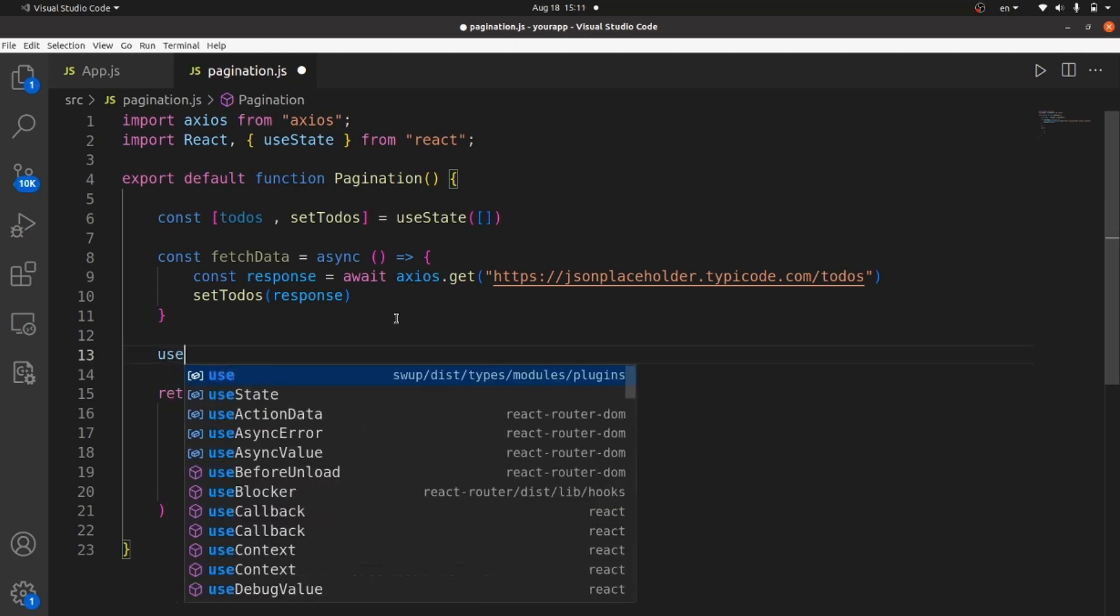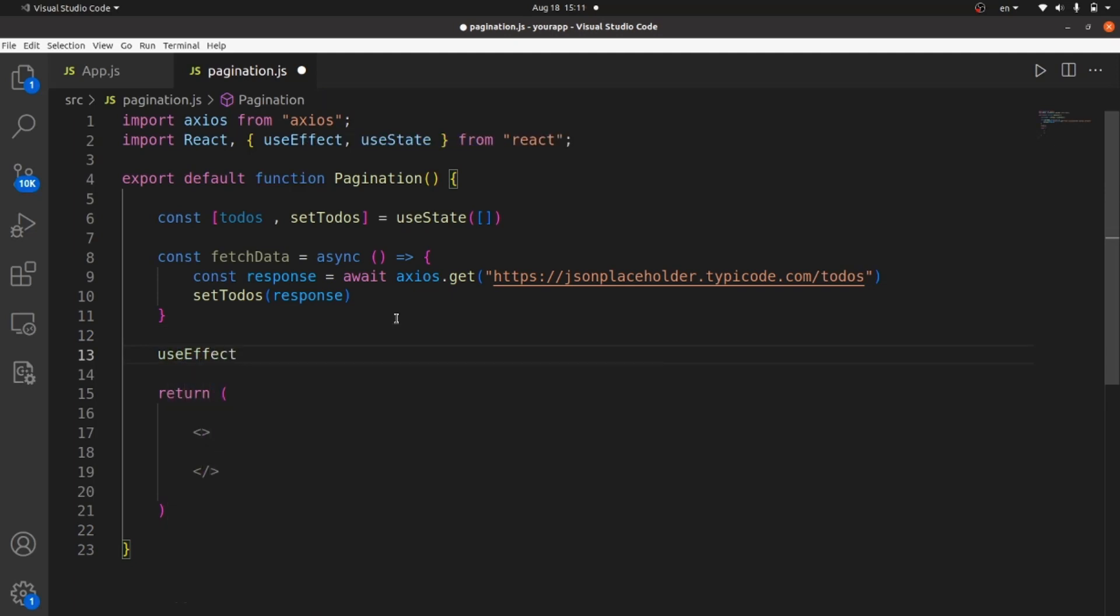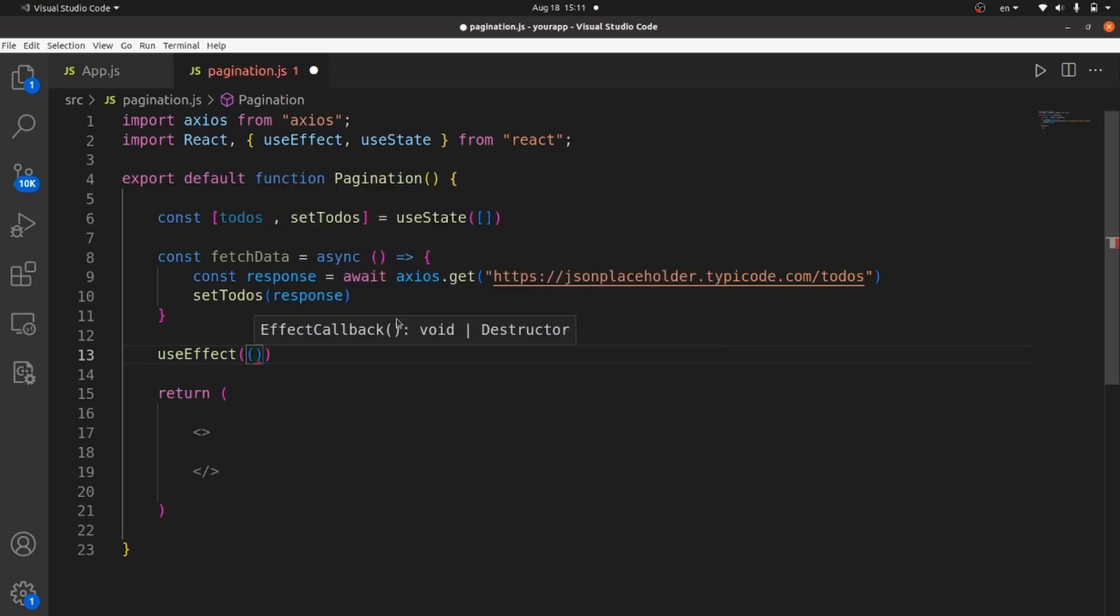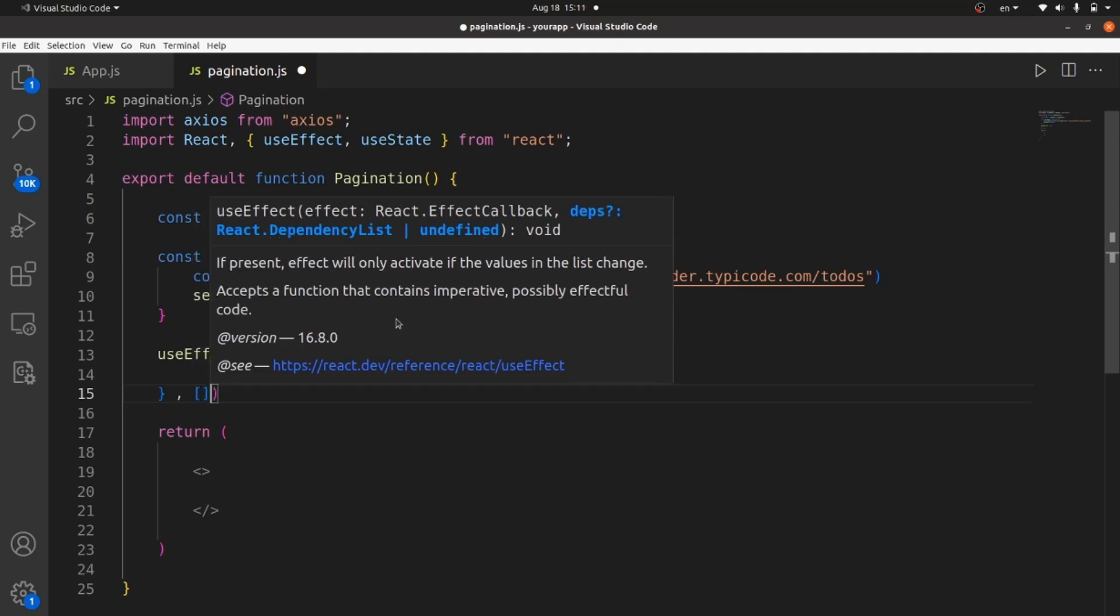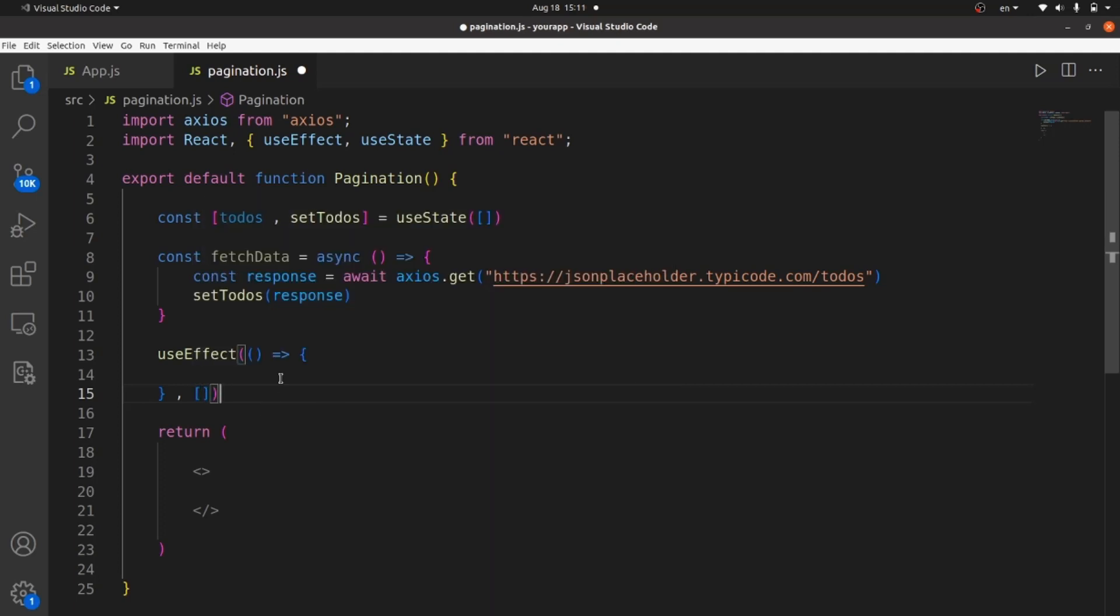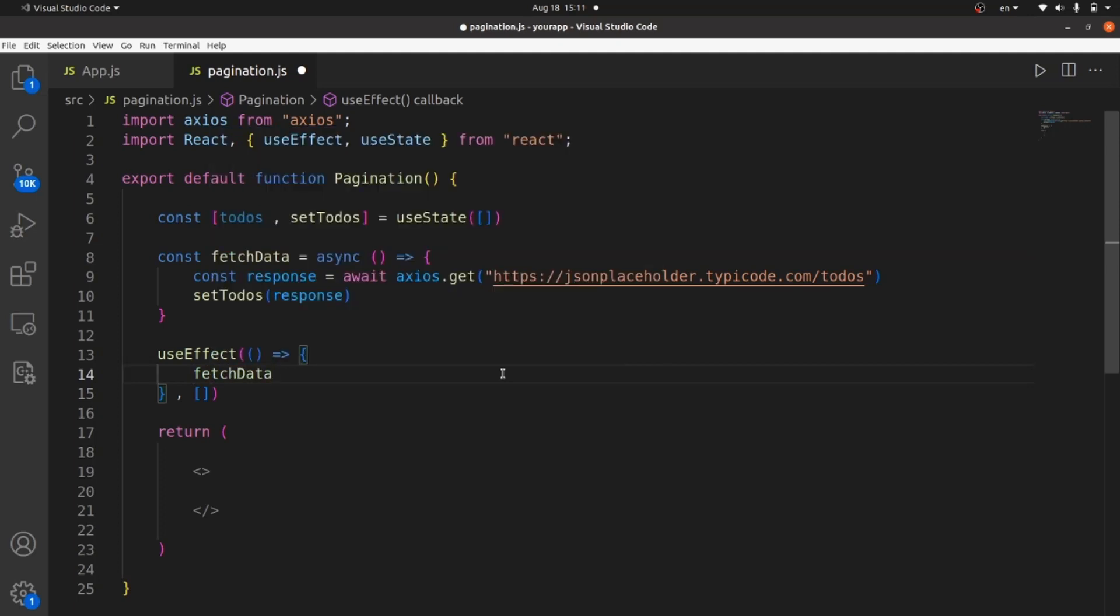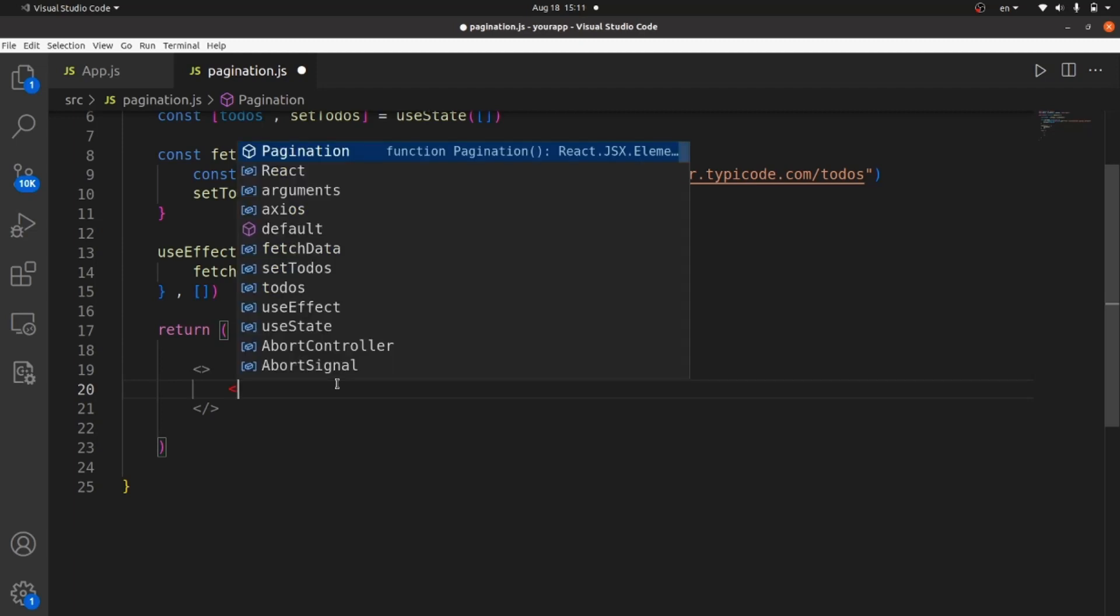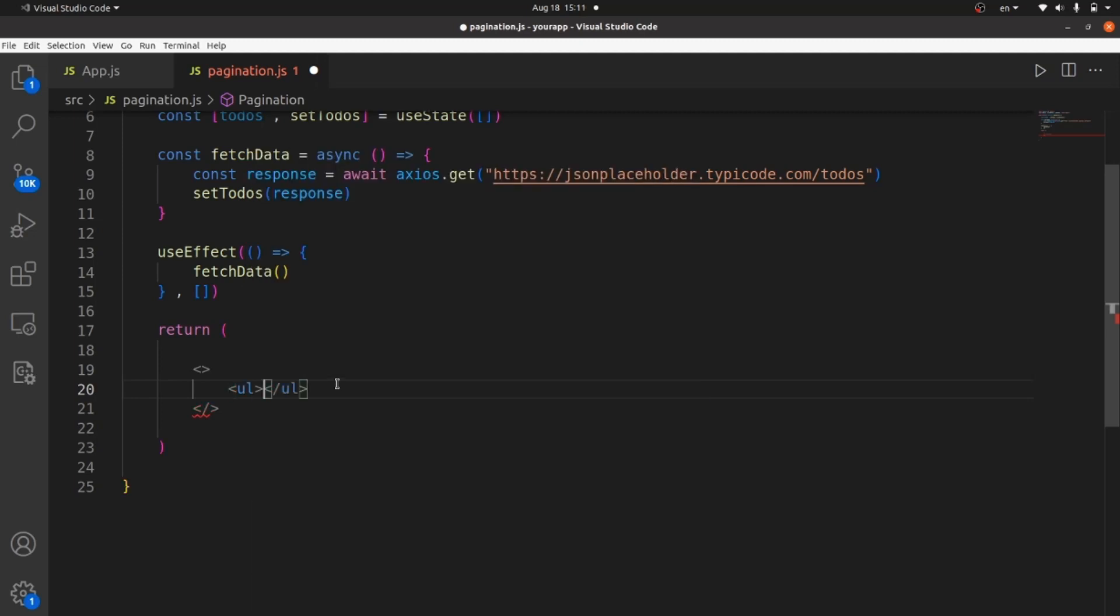And then we need to run this function whenever the page is loaded. So let's call useEffect. And inside useEffect, we have an arrow function. And don't forget to add this dependency array. Inside useEffect, we should call our fetch data like this. And now we need to actually display our todo objects on our screen. So I need to create an unordered list. Let me add a class of bootstrap like list group.